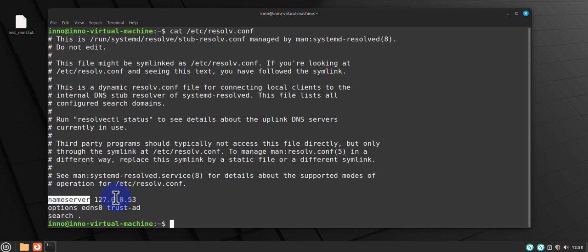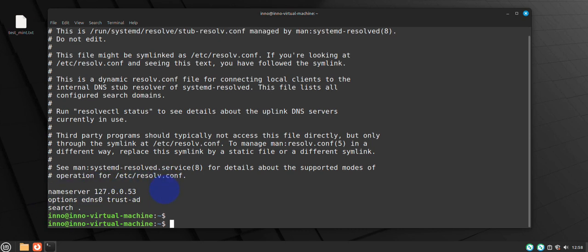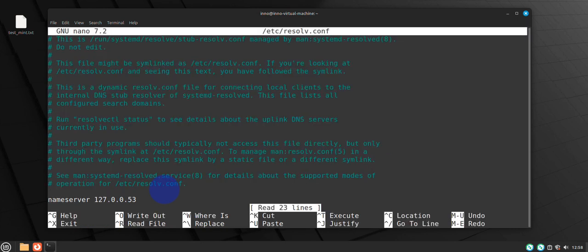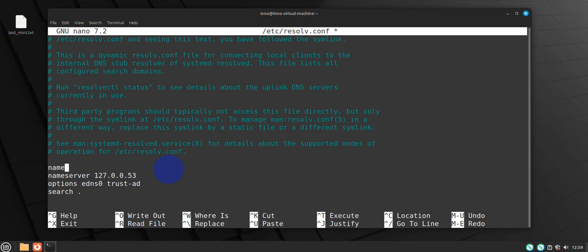You can add the name server here by editing the file. Just use your favorite text editor. You can say sudo nano /etc/resolv.conf and then just scroll down and add a line here. Say nameserver 1.1.1.1, then go ahead and save the file.